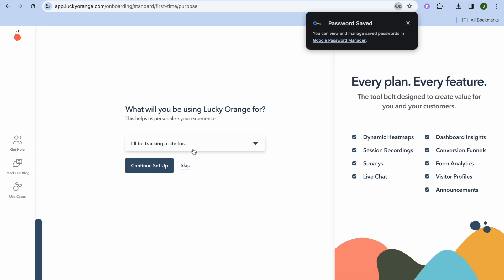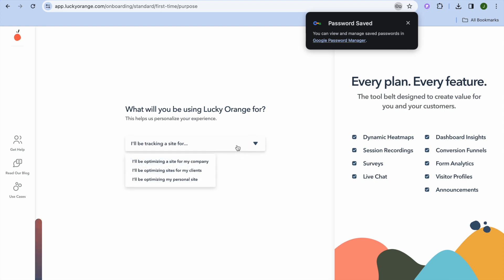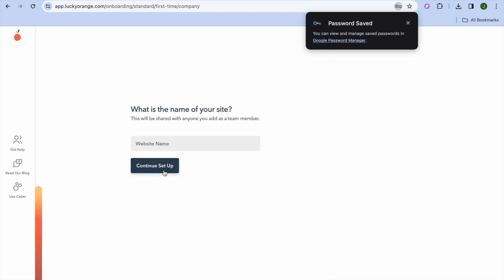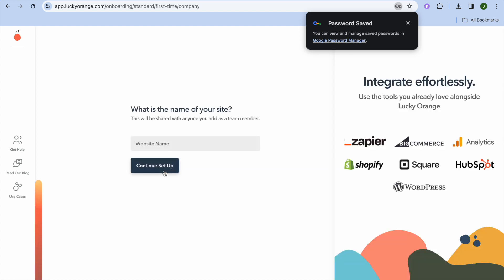You'll be asked what you'll be using Lucky Orange for. Options include tracking a site for your company, optimizing sites for clients, or optimizing your personal site. Select whichever applies and tap on Continue Setup. Then enter your website name — for example, Simple Answers — and tap Continue Setup again.